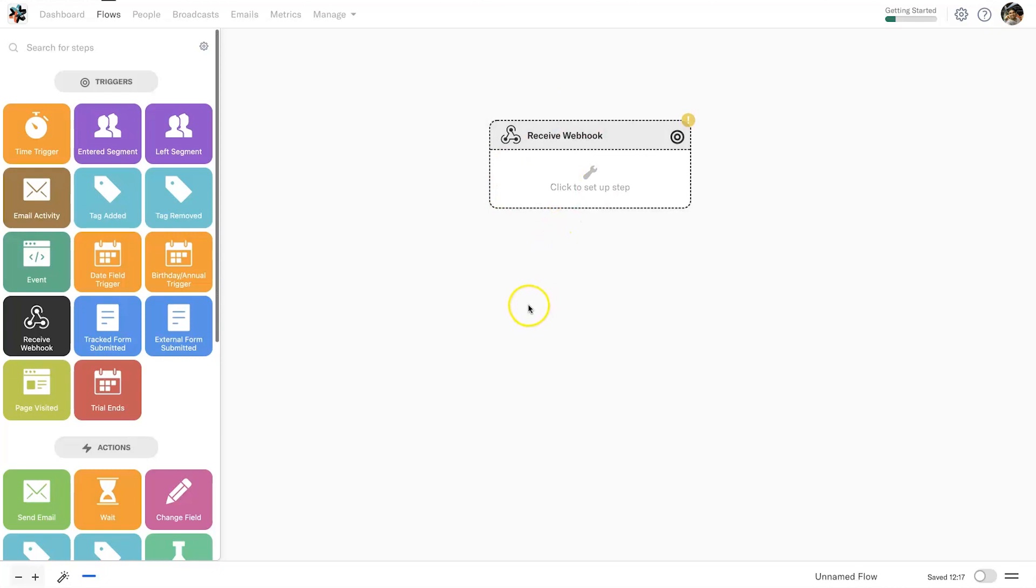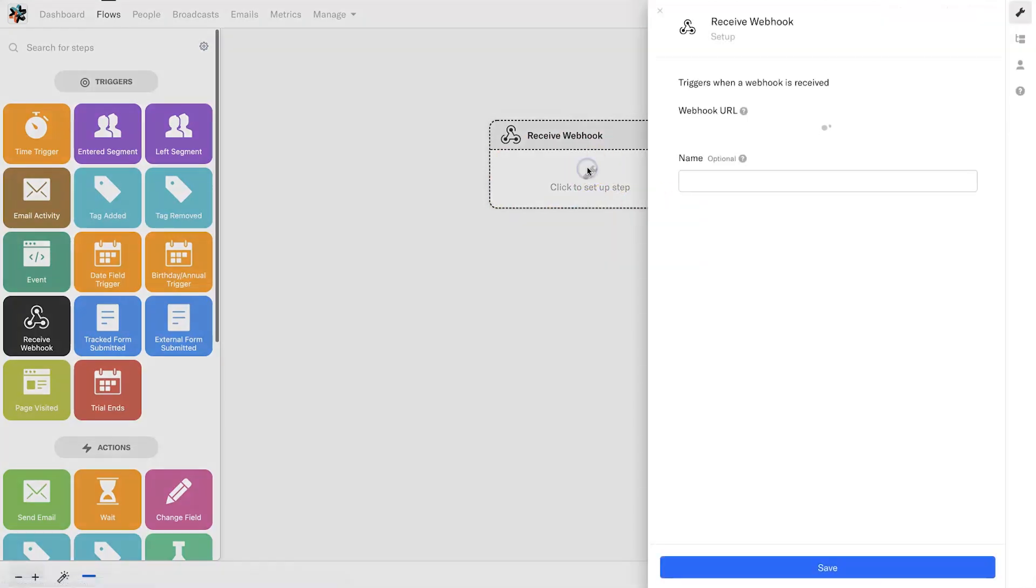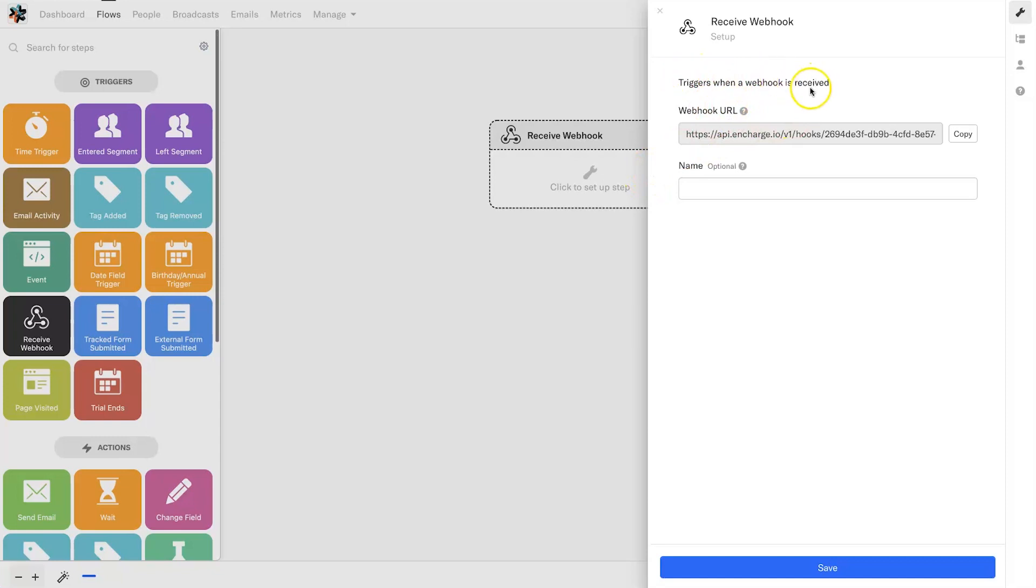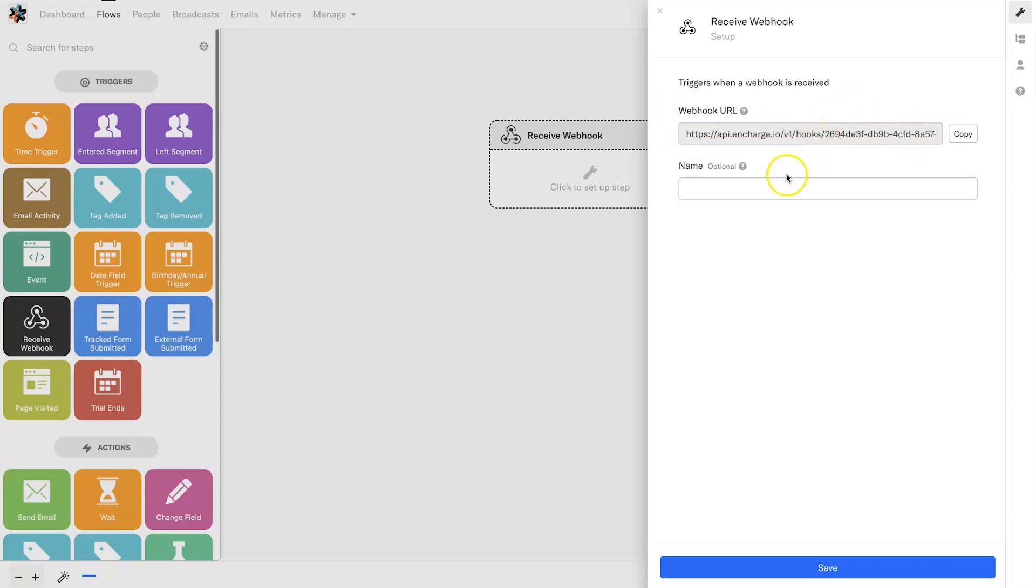Click and drag on receive webhook and drop it into your canvas flow builder, then click on here to set it up. You'll notice here we've got a few different options including webhook URL, and this is exactly the webhook we're going to need to put into Elementor.